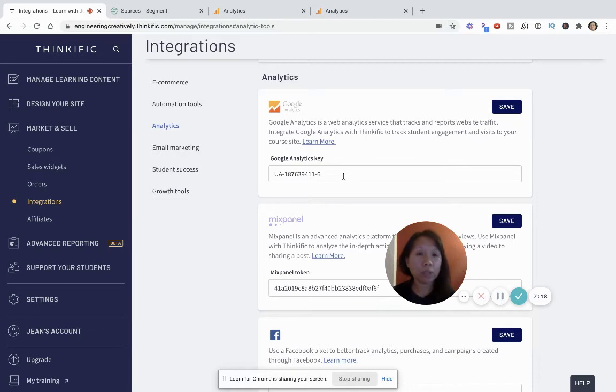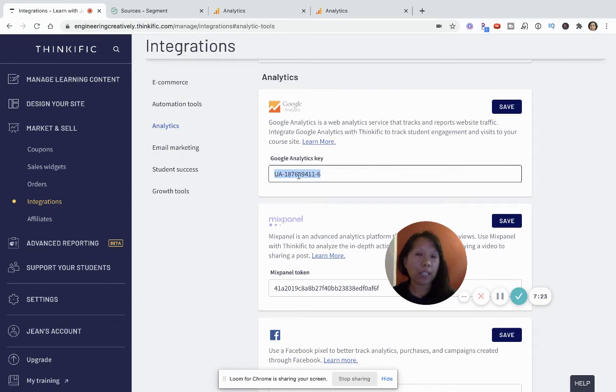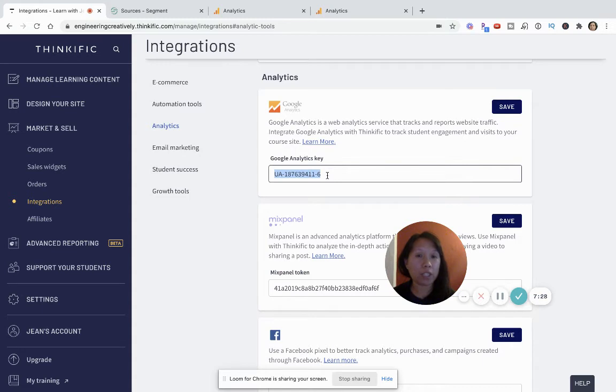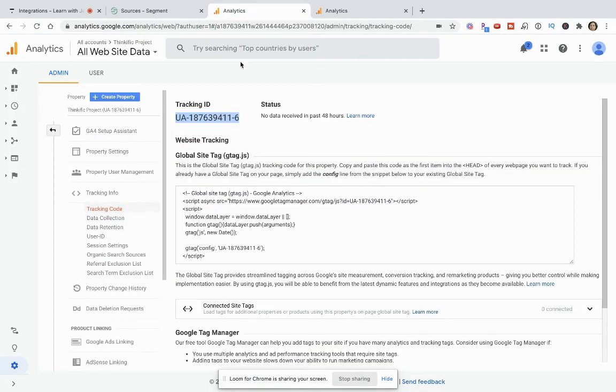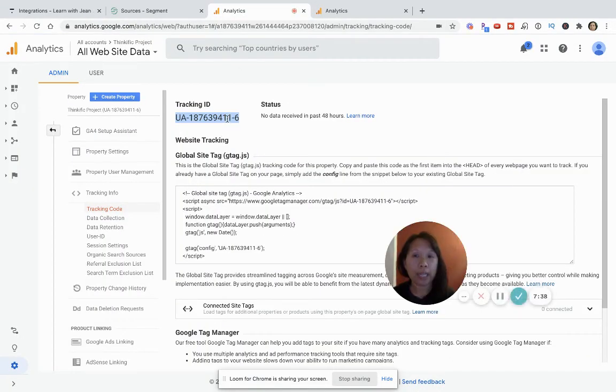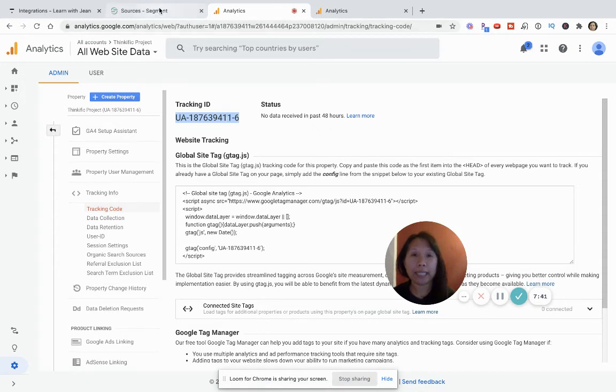And this is really key. I cannot emphasize this enough that you must copy the right key. I've demoed this for myself many times and copied the wrong key and the data doesn't show up. But you won't have that problem if you just do this in one shot. So once you check that this ID matches what you just created in Google Analytics, then the next step you want to do is go into Segment.